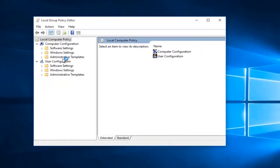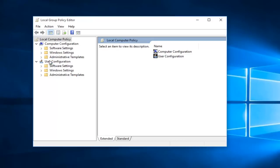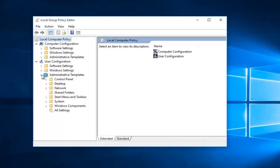So underneath the User Configuration, you want to click on the little drop-down arrow next to Administrative Templates and select that menu. Underneath that, you want to select, just left click on the Start menu and Taskbar folder.